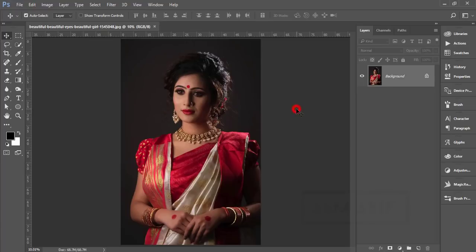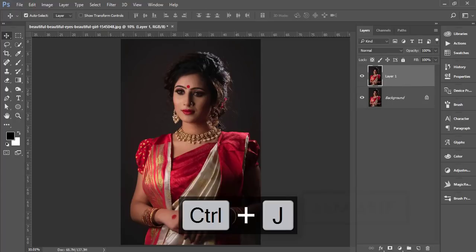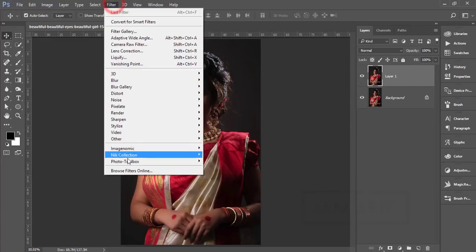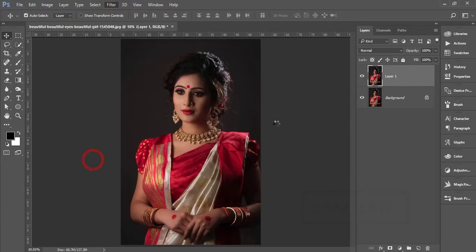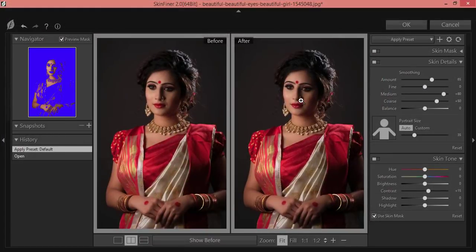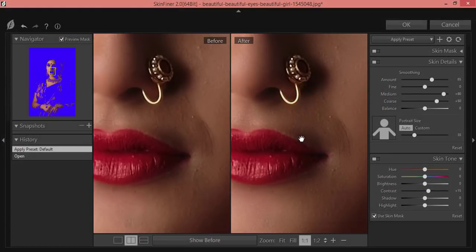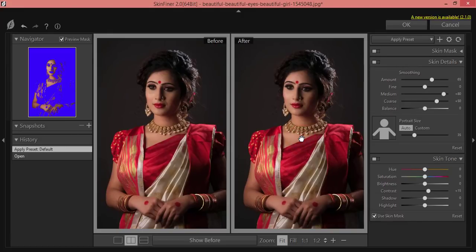First, as usual, I'll make a copy by pressing Ctrl+J. After that, go to Filter and then Photo Toolbox — Skin Finer. If you want to know more about Skin Finer, how to set it up and other details, please check my video description — I'll link the Skin Finer detail video I made a couple of months ago.